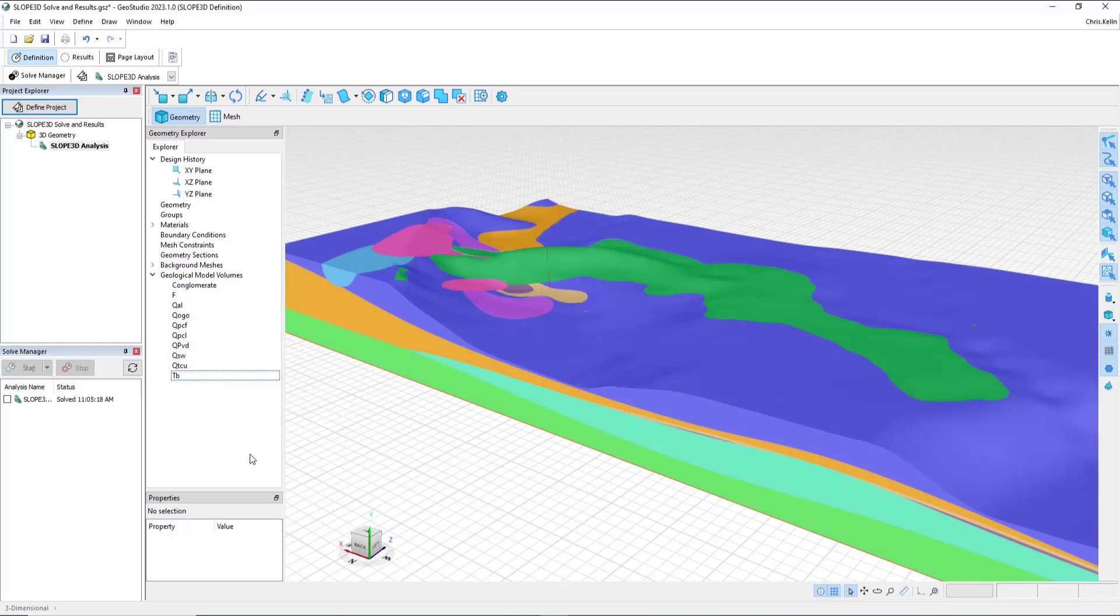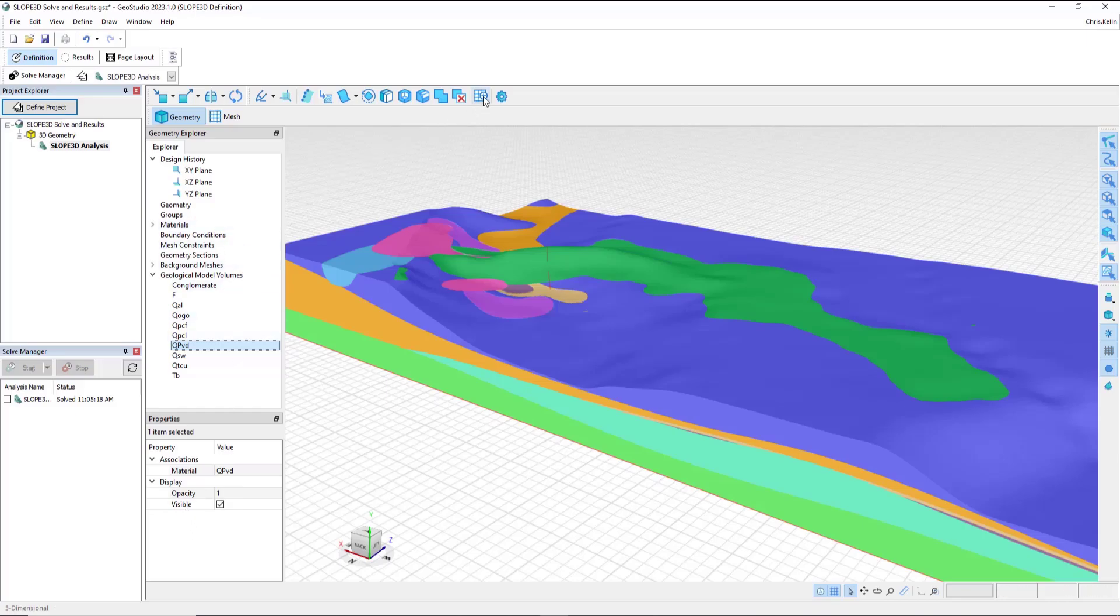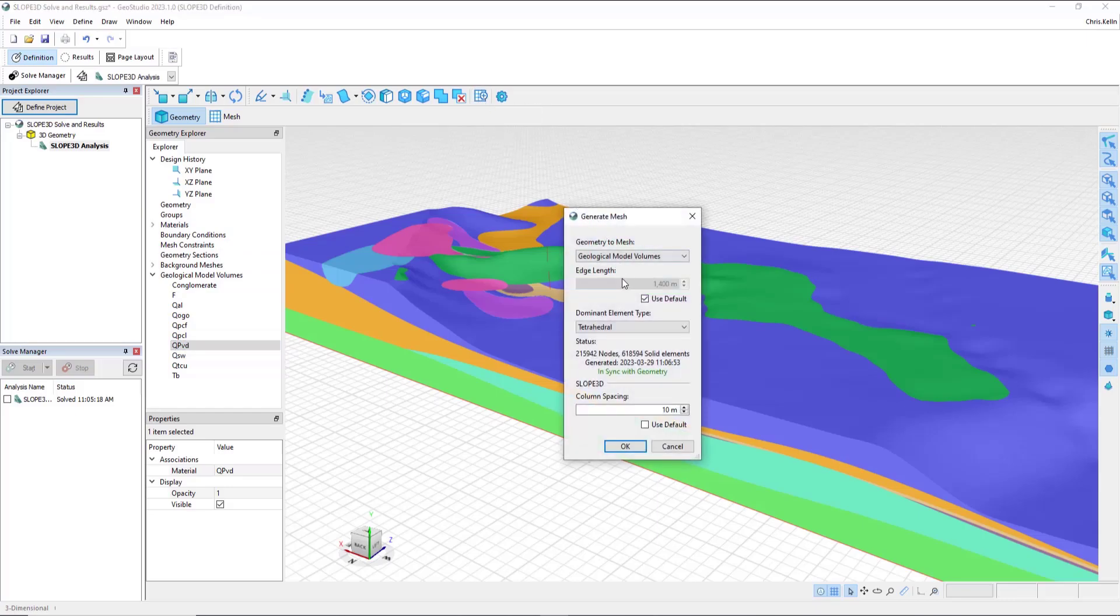Down in the property sheet, we can see which materials are defined or assigned to the volume, and also change the opacity and visibility. Just like in parametric geometry, the first step before solving is to create a mesh. For this problem, I once again select the Generate Mesh button.